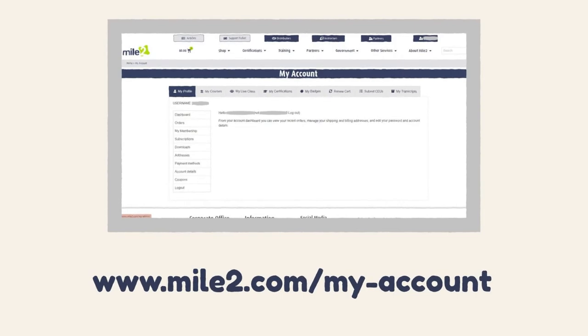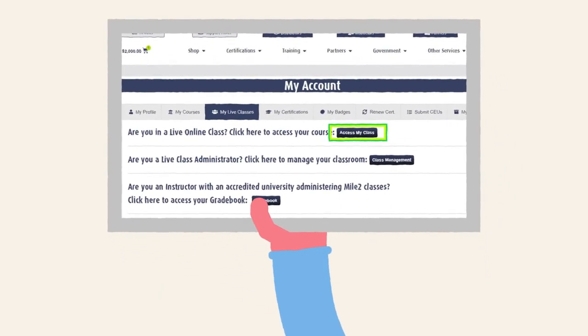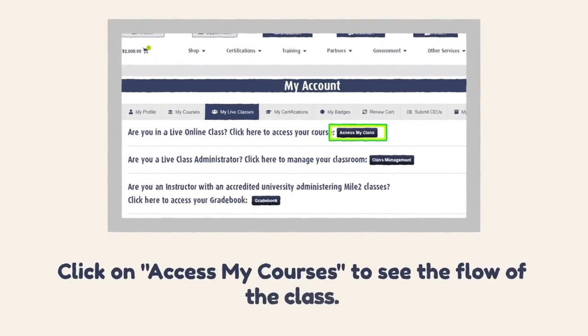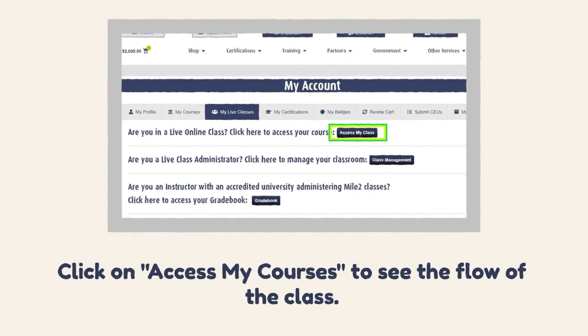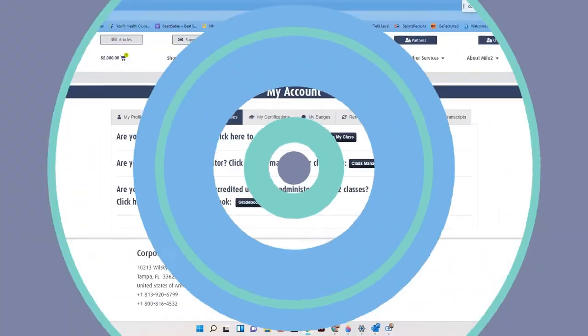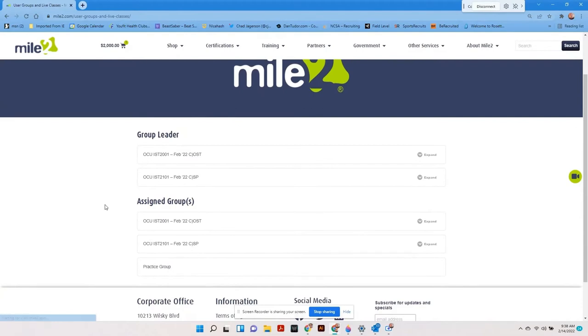Find and click on the My Live Class tab. There are three options here. The first one will show you what your students will see. Go ahead and click on the Access My Class button. Here you will see the classes you are assigned to as a group leader. In this case, the individual is assigned to two courses.